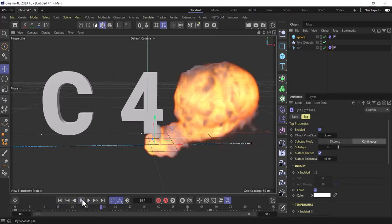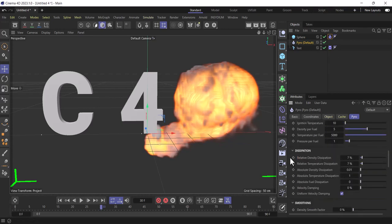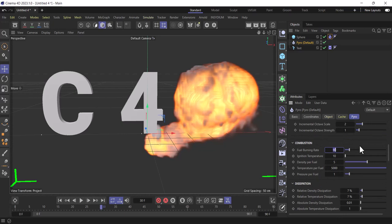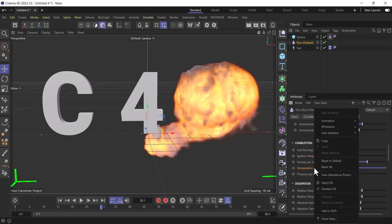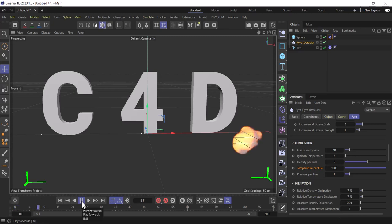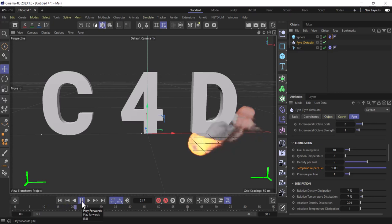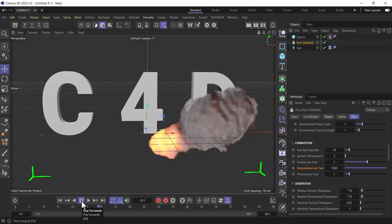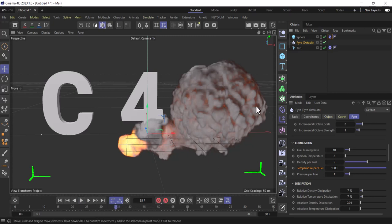It's still too high, so let's fix that. Change voxel size to 2, and in Pyro change it to 3. Under fuel burning rates, change it to 2. Let's also change combustion to 1000 and hit play to see what's happening.